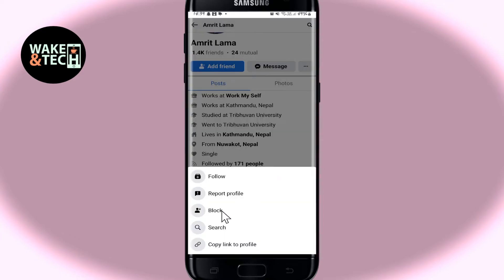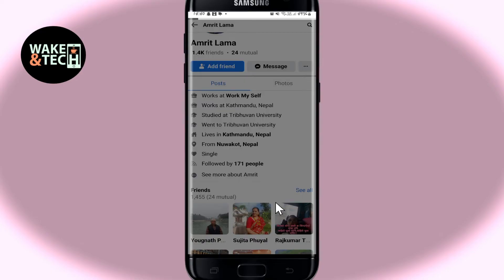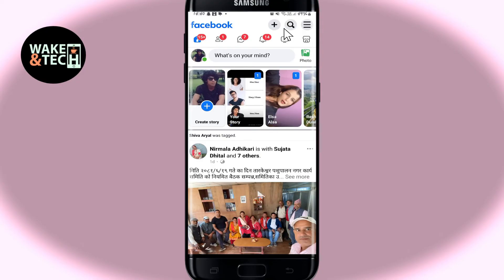From here, you will find the block option. Go ahead and tap on it and you will now be asked whether you are sure that you wish to block this person. In order to confirm, tap on the block button once again and this person will now be blocked from your Facebook account and you will not be able to see their profile anymore.